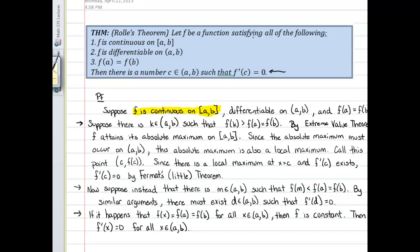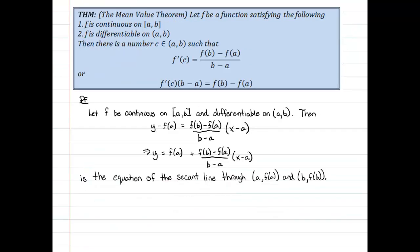Rolle's theorem just says we have a function that's continuous on a closed interval, differentiable on the open interval — the same exact requirements. Except we also have this additional requirement that at the endpoints the function value is exactly the same. Then we know the derivative at some point between those two points must be zero. To use that here, we're going to create a new function. We already have function f and we have function y — I notice that y and f happen to be the same at a and b.